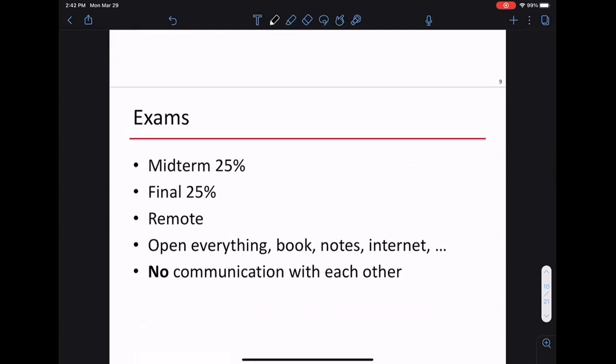We'll have two exams: a midterm worth 25% and a final worth 25%. Both will be remote and open-everything — book, computer, internet — as long as there's no communication between students. Homework is 25% and labs are 25%. The same open-book policy applies to homework.